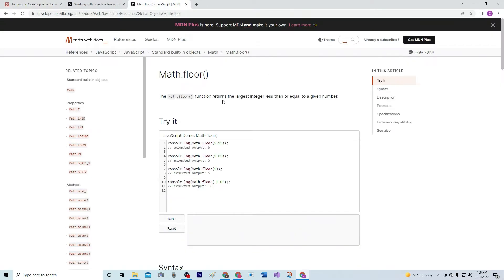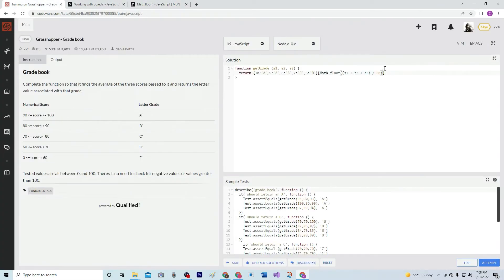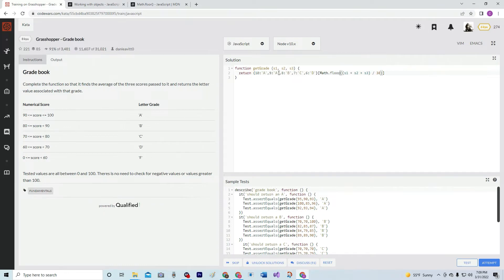Math.floor is a function that returns the largest integer less than or equal to a given number. So 5.95 would be 5, 5.0 would be 5, and 5 would be 5. So for example, 100, 100, and 100 divided by 30 gives us 10, right? And 100, 100, and 99 gives us 99-point-something, so Math.floor gives us 9 — there's another A.